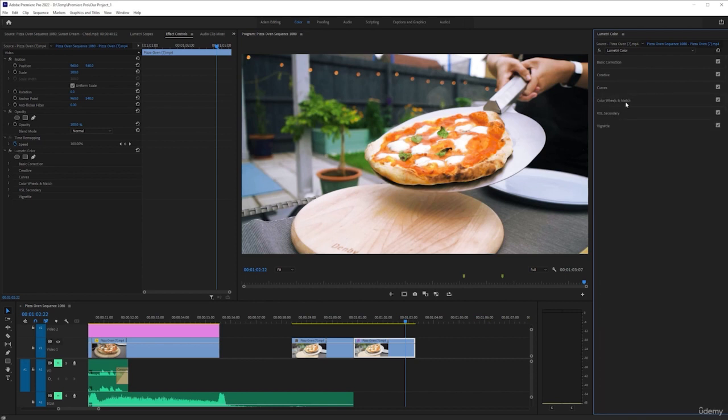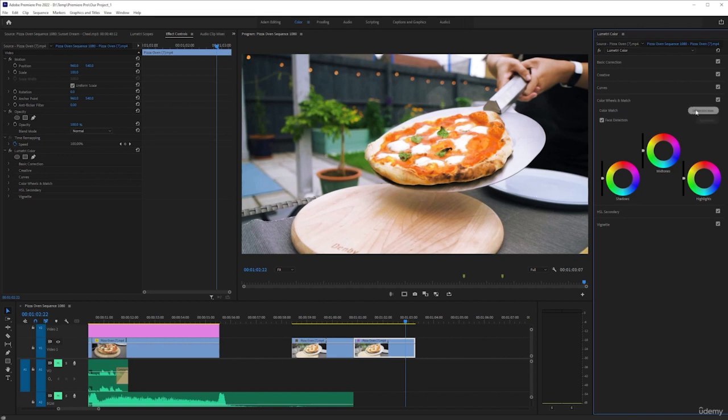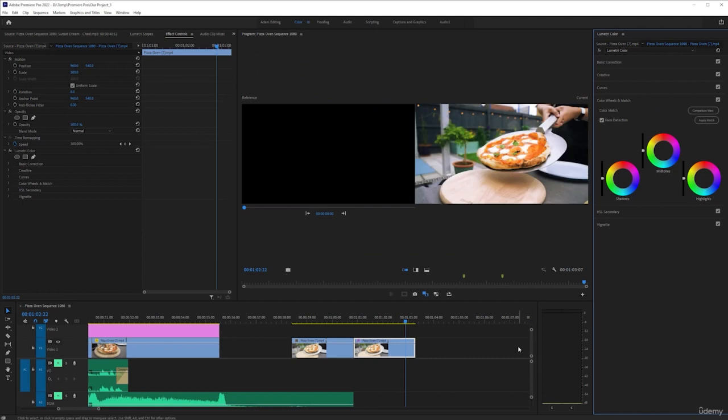And what we're going to do is we're going to select color wheels and match. Now, match is, I don't use it that much. But color match, very briefly, is where you match one clip to another. Say, you bring in a clip that you want to emulate. That's how you would do it.